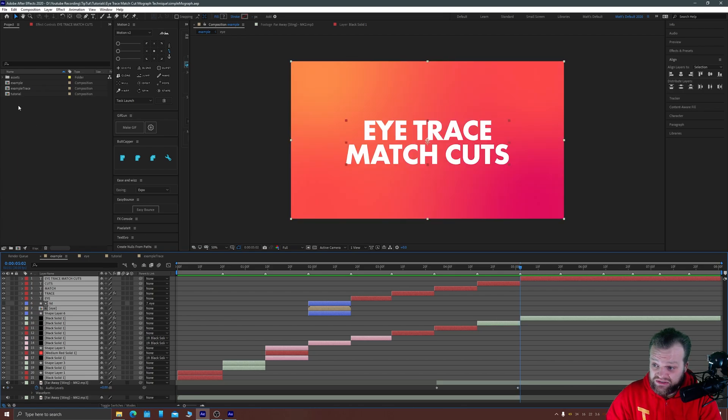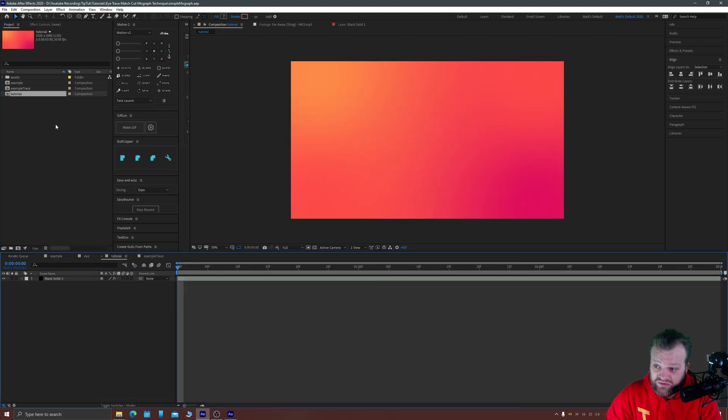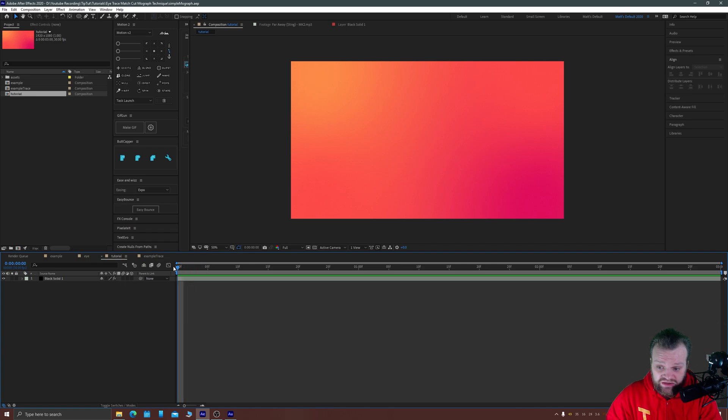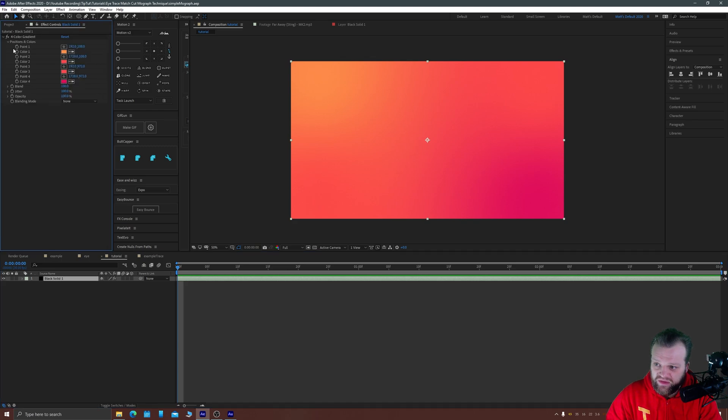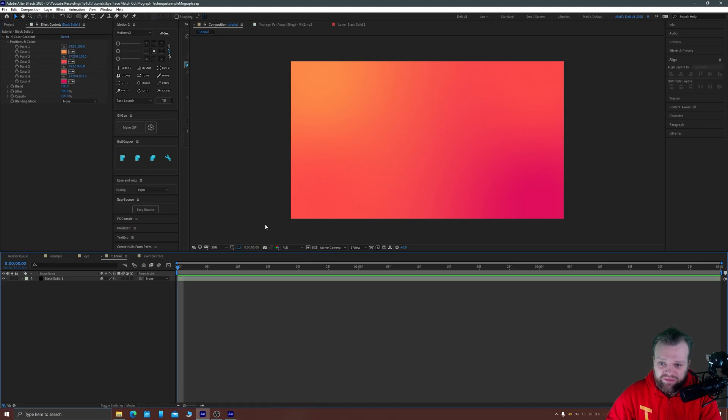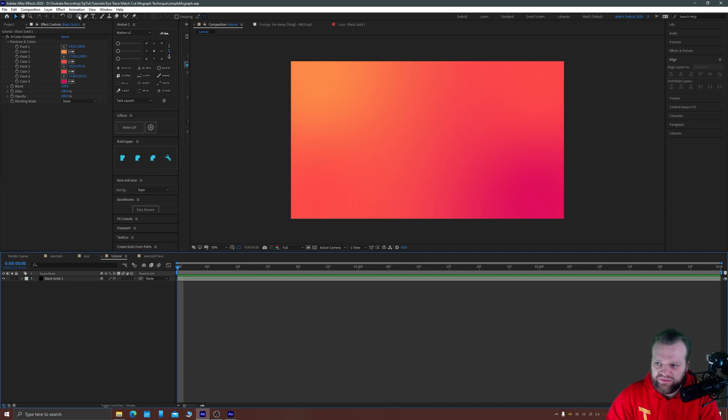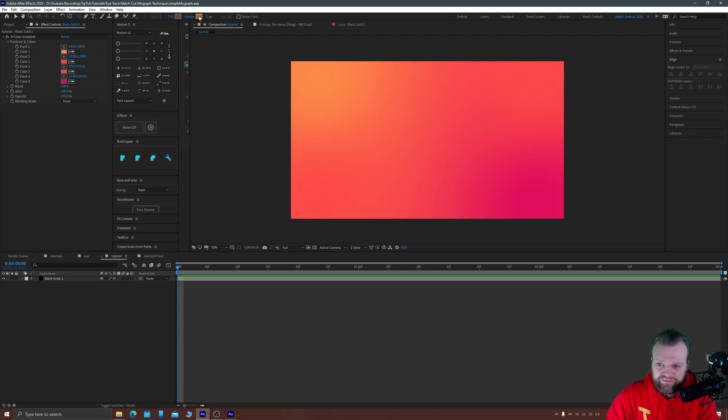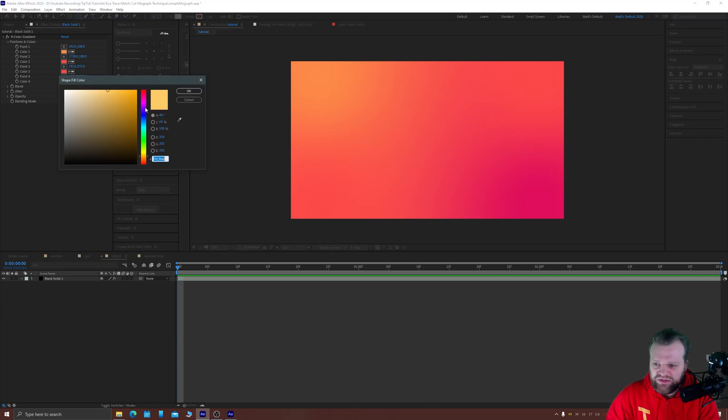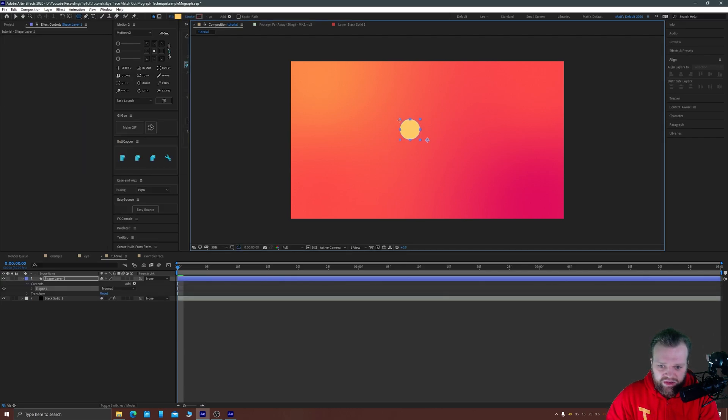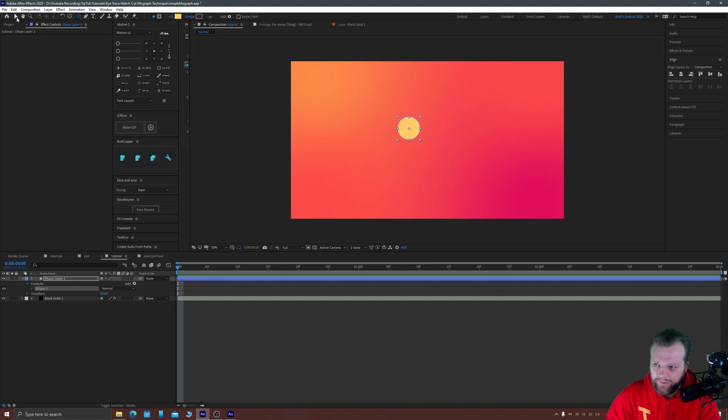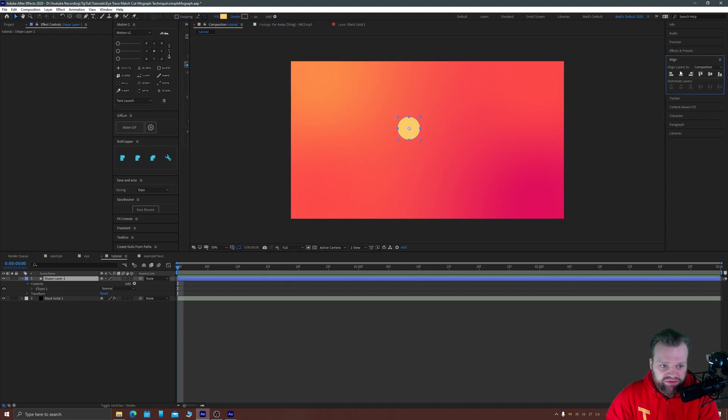So let's talk about how to actually do this. I have a tutorial composition here which is just a 1920 by 1080 composition with a background in it. This background is just a solid with the four color gradient effect applied on top.